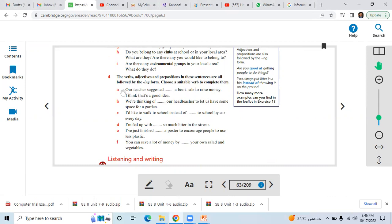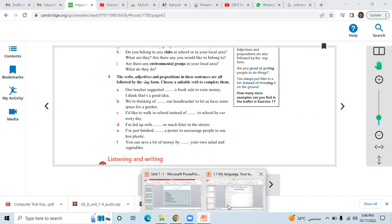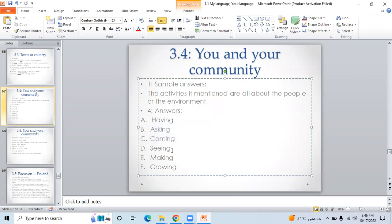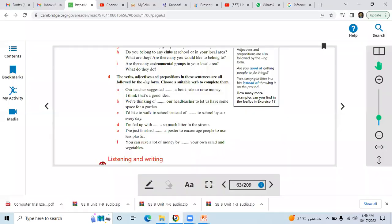You can see here: a is having, b is asking, c is coming, d is seeing, e is making, and f is growing.